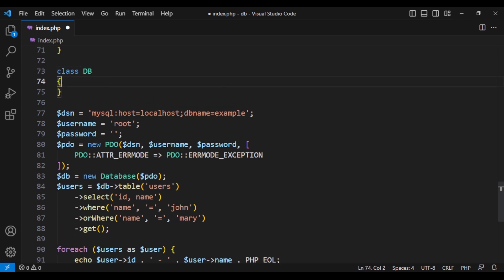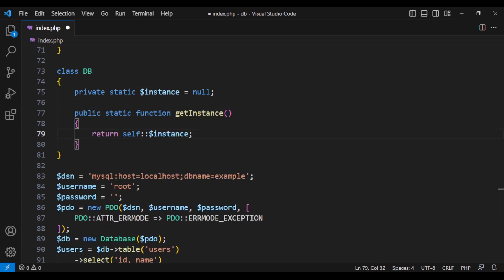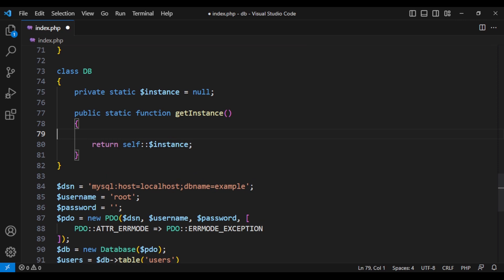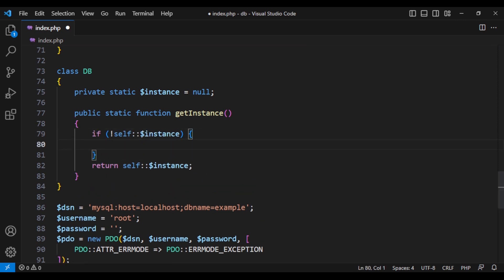Let's create a class called db and let's create an instance variable and let's create a method that would get that instance. So what is this instance? The instance is a database class that we have created so far.